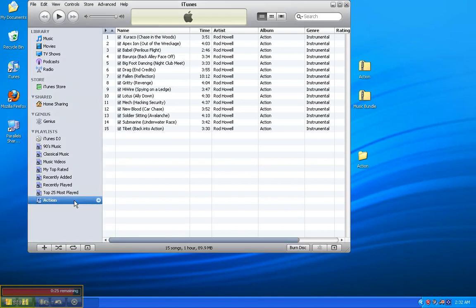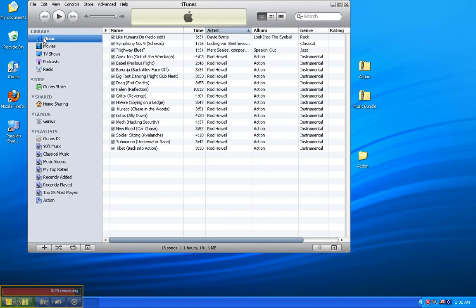Right now, I'm in my Action playlist, which just shows the Action song. But if I go to my Music folder, it shows the three songs I already had, plus all the songs from the Action album.